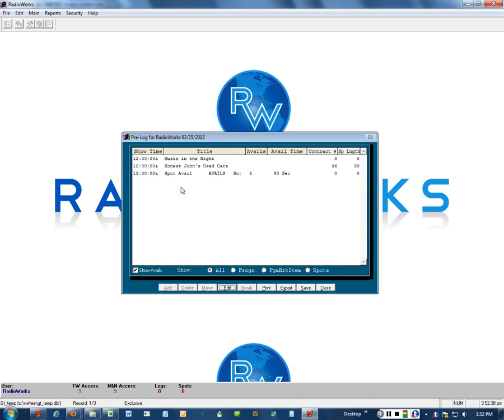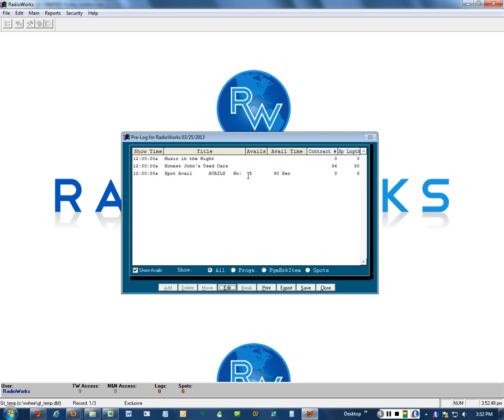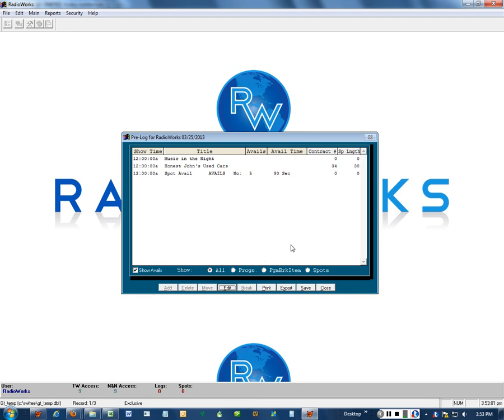That takes us to the pre-log. What that shows us is, first of all, the name of the program. Second, the name of the spot, Honest John's Used Cars. And the spot avails. We've set it for six. But there's only five now left. We still have 90 seconds. So we've got a lot of time left there. Normally, when you're using Radio Works, this screen will fill up and overflow, because you'll have a lot of spots in there.